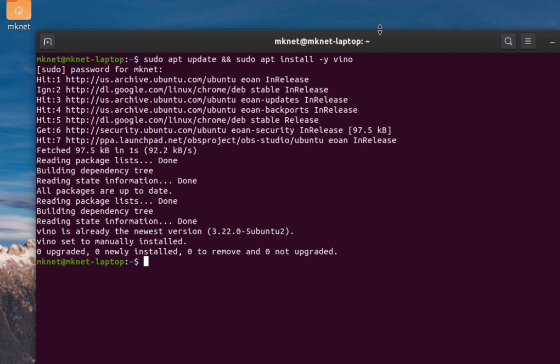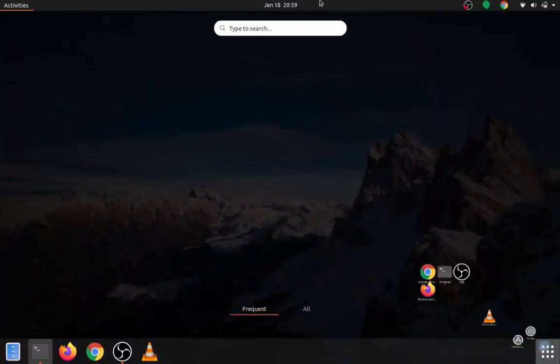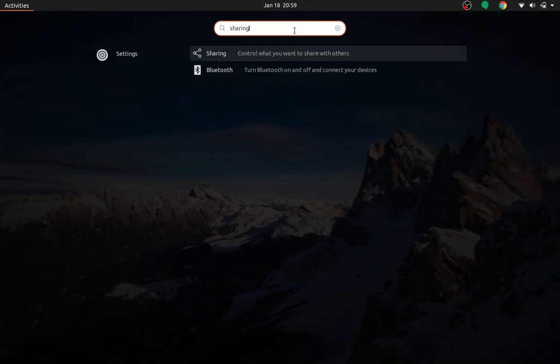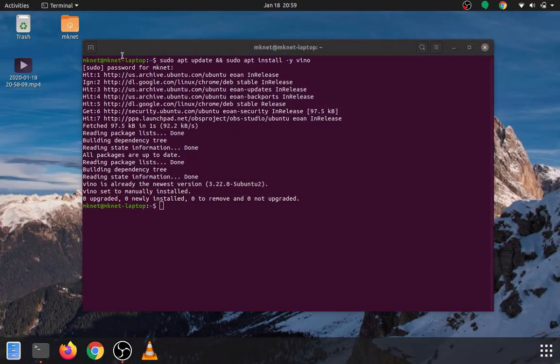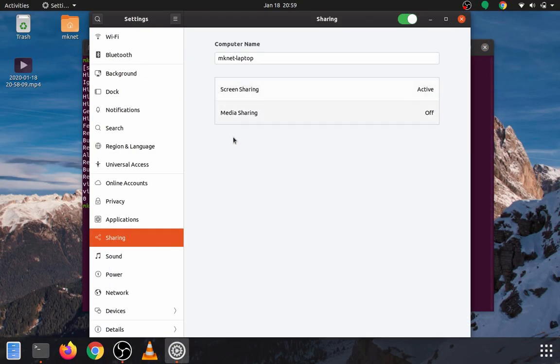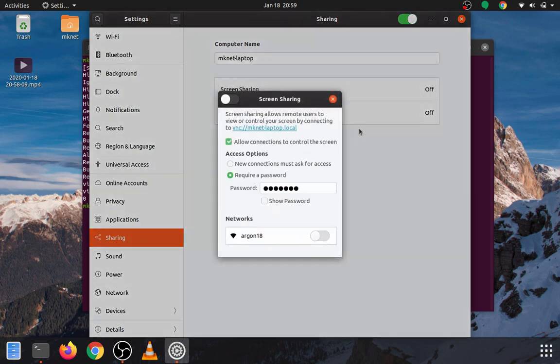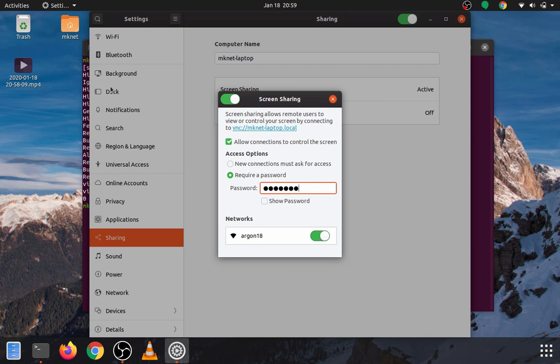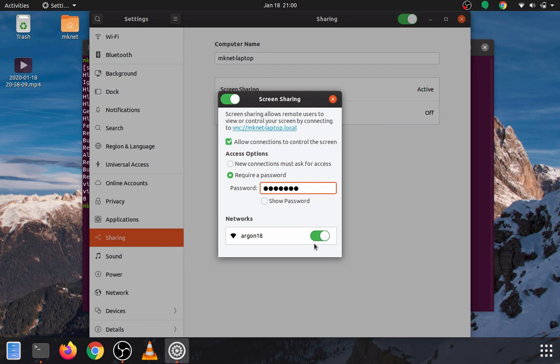Now we're going to go ahead and enable screen sharing through the graphical user interface. Let's show our applications and search for sharing. From here, you want to make sure to enable sharing with this green switch, and enable it here. You can allow connections to control the screen, and you can also set it to require a password. If you have more than one network, like Wi-Fi and a wired connection, you can enable both of these so you can get connected to them.